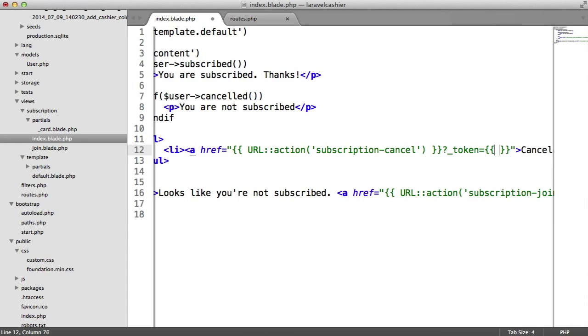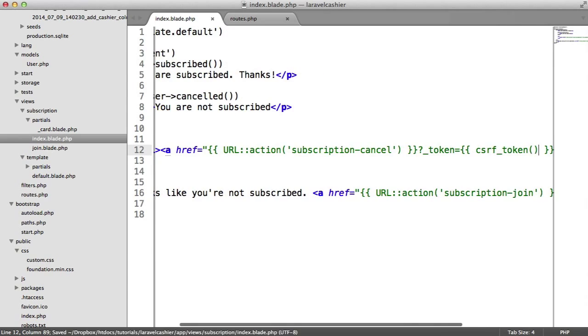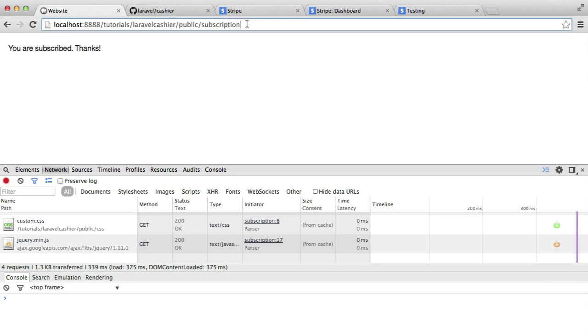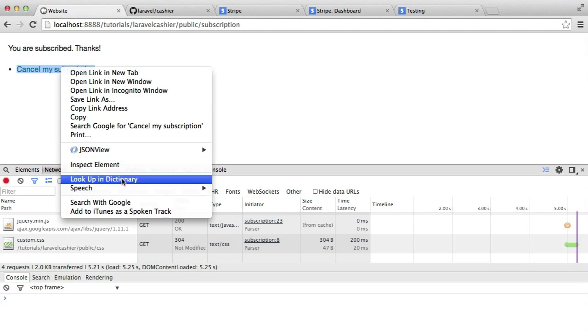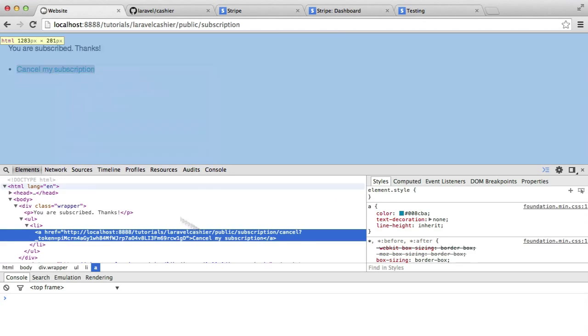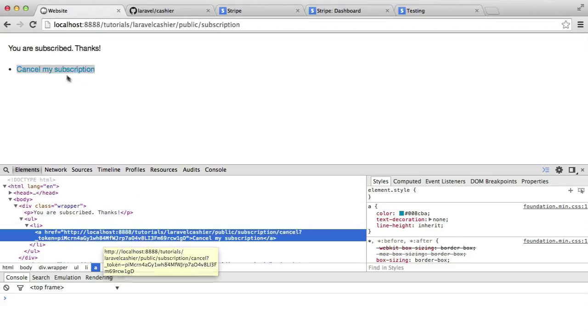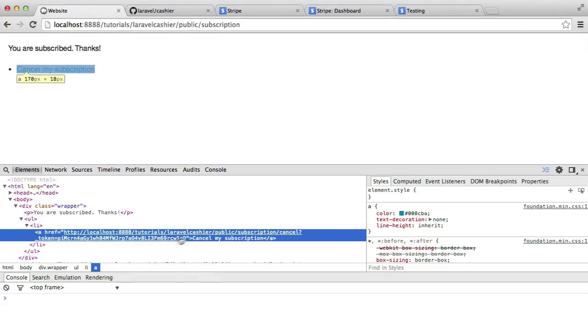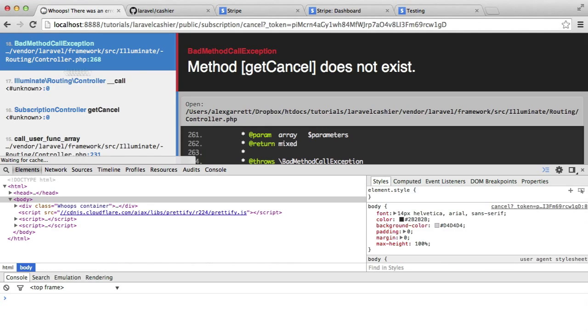Now when I hit enter on here, we've got the cancel my subscription link, which if we inspect, we have the token on here. So if this token is modified, it won't let us go through to this link, so it's important that we do have that protection.